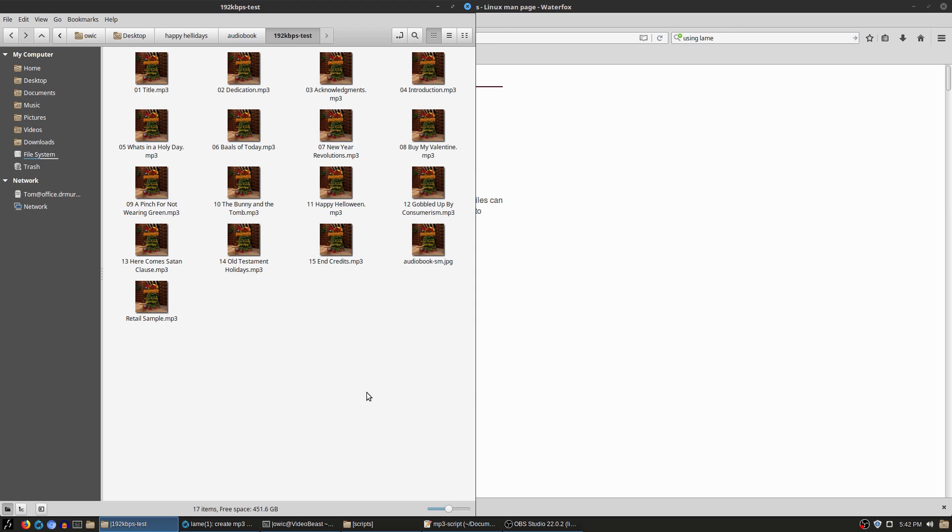Now I could open every single one of them up in Audacity and resave them and change the bitrate, and that's annoying. But this is Linux and Linux has the terminal, and with the terminal we can use scripts to do this.